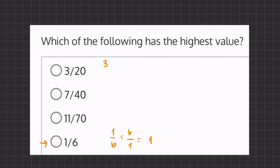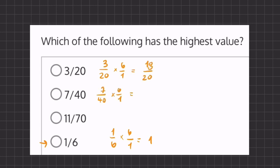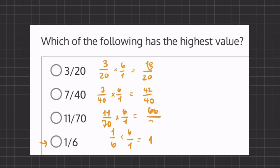Let's start with 3 over 20. If we multiply by 6 over 1, we get 18 over 20. Now if we go to our second one, 7 over 40, and we multiply by 6, we get 42 over 40. And our last one, 11 over 70 — if we multiply this by 6 over 1, we get 66 over 70.